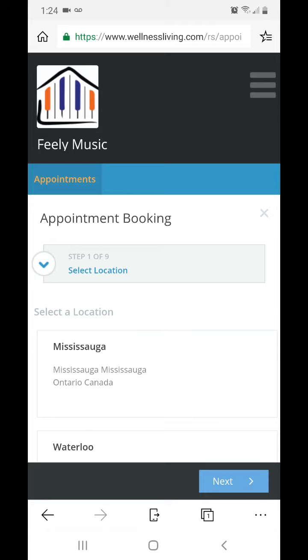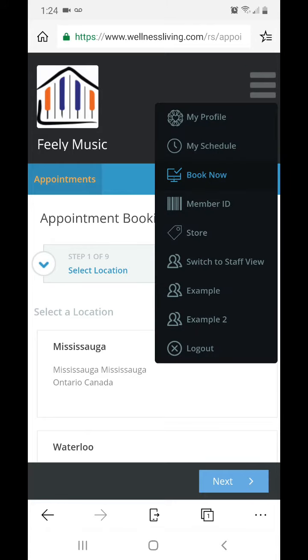The first little difference we'll have is in the top right corner. When you want to go to your staff view, click the top three bars and click switch to staff view.